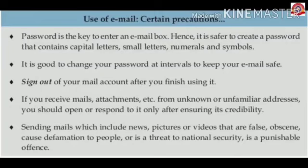Last point: sending mails which include news, pictures, or videos that are false, obscene, or cause defamation to people, or that are a threat to national security, is a punishable offence.